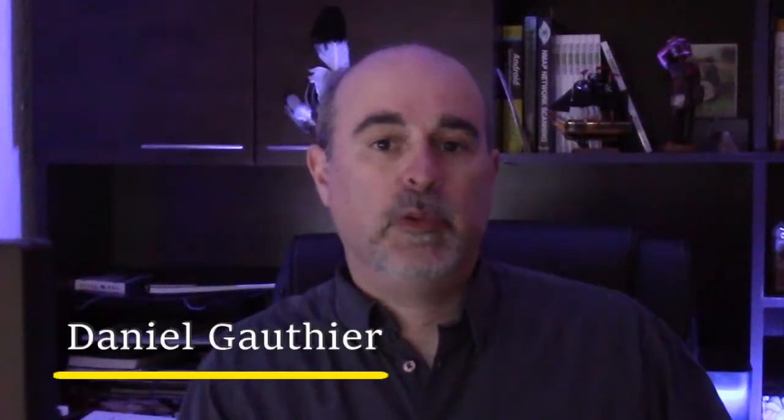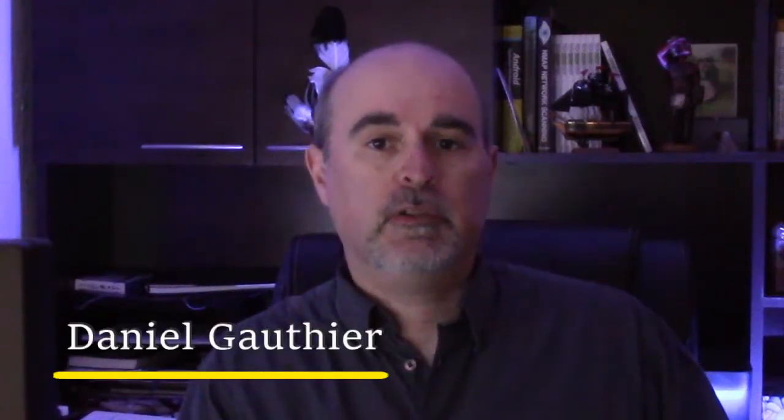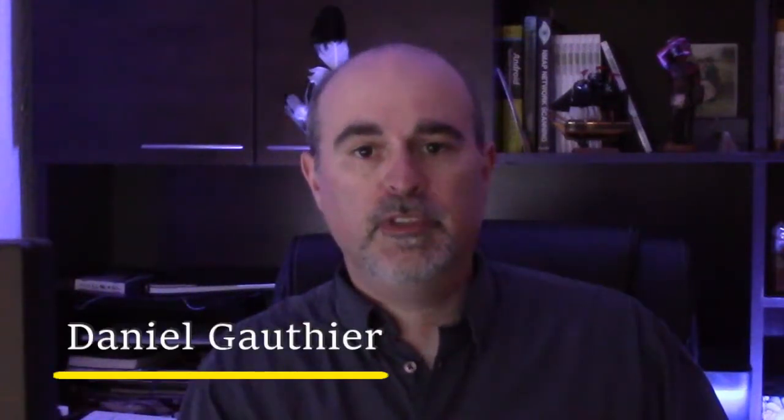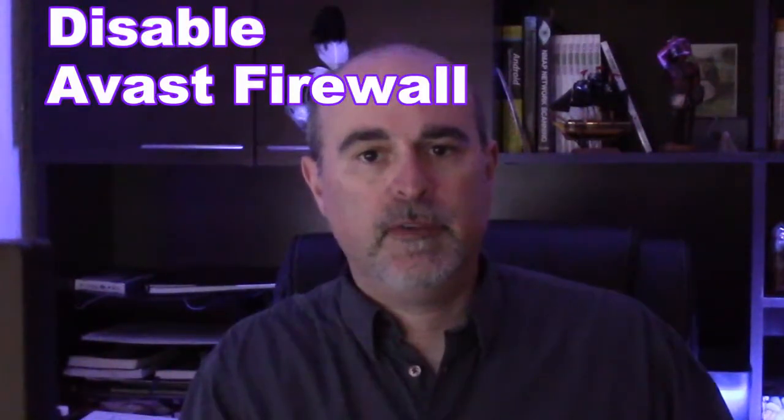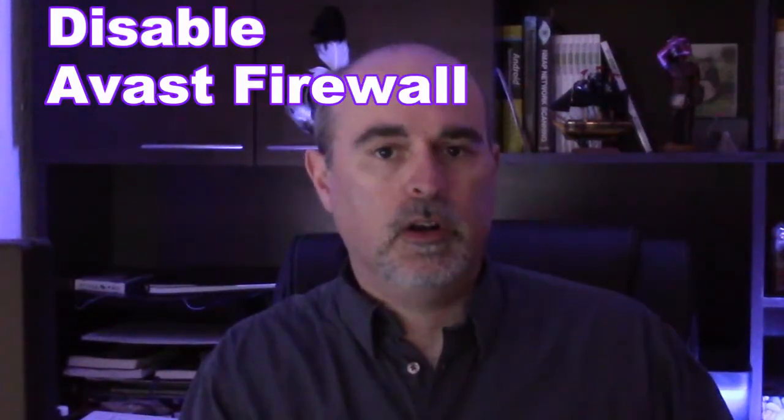Hey everyone, Daniel from TwinBytes with another tech tutorial for you. This time I'm going to show you how to disable the Avast antivirus firewall on your computer.